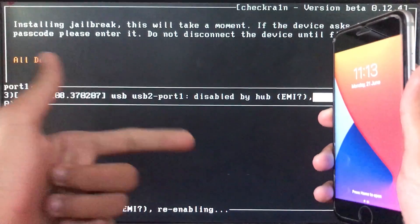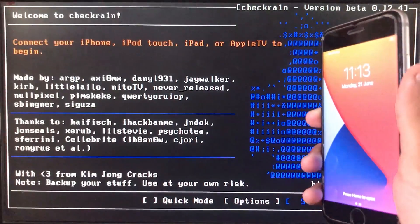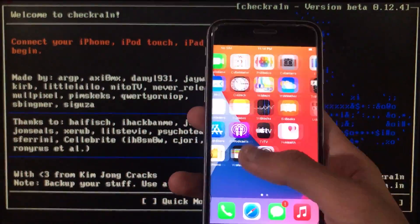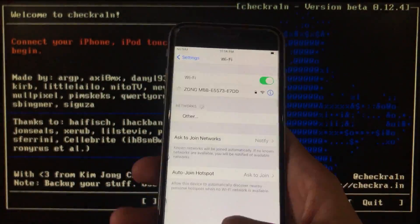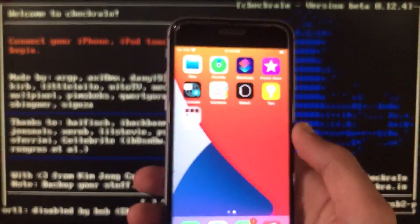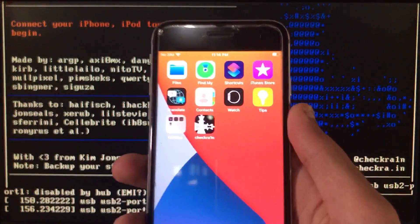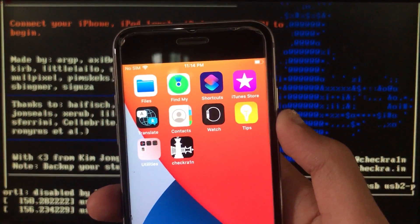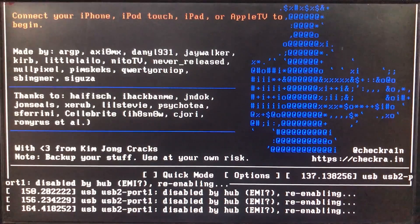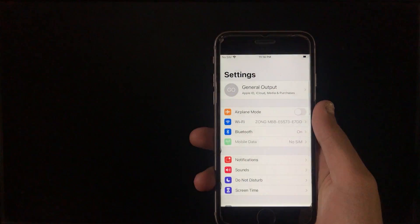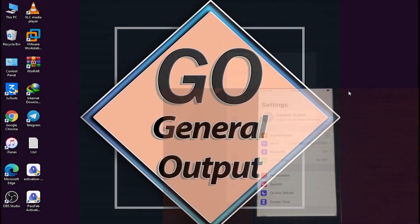It is all done now. You have to connect your iPhone to Wi-Fi. Go to Settings and connect. My iPhone is connected to Wi-Fi. After a few minutes you will see the check-in icon, meaning the check-in is complete. To quit the checker, click Quit, type 'reboot,' and press Enter. It will now boot directly into Windows.